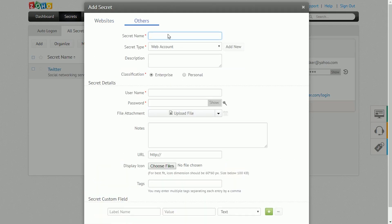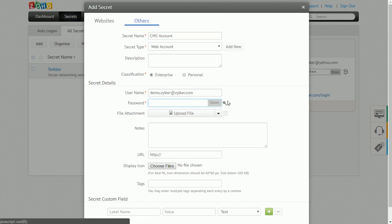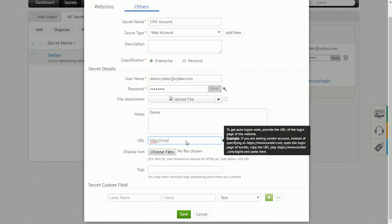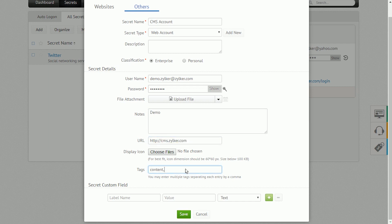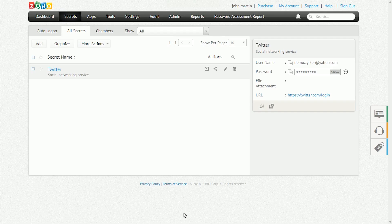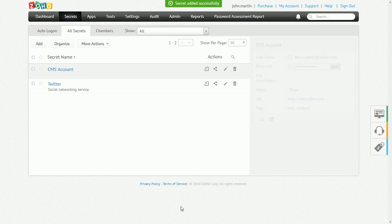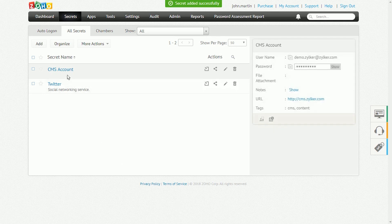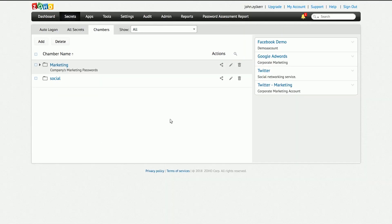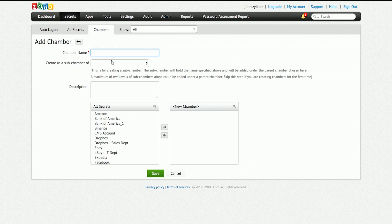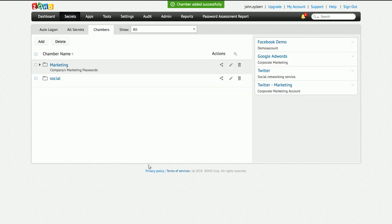While adding secrets, you can add other attributes like secret name, type, description, a URL for auto-login, tags for easy search, and custom fields. You can also add attributes at any time by clicking on that particular secret on the All Secrets page. You can also group secrets of the same type in folders called Chambers in Zoho Vault. You can do so by clicking the Add Chamber button in the Chambers tab underneath the Secrets page.